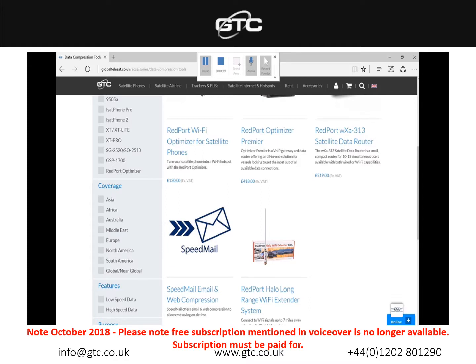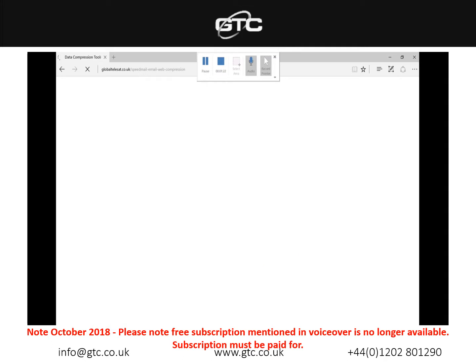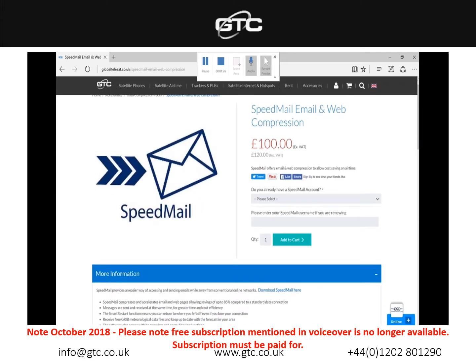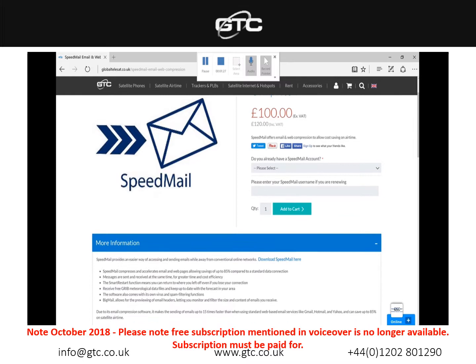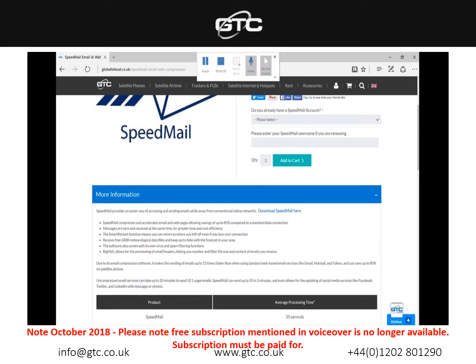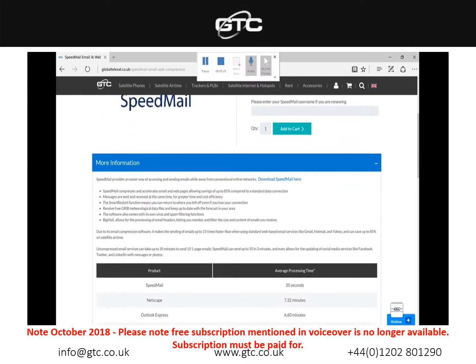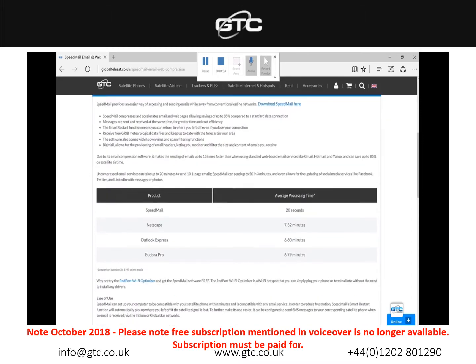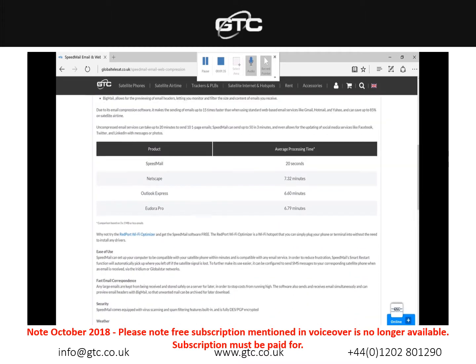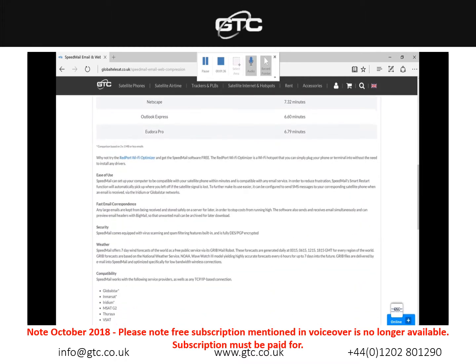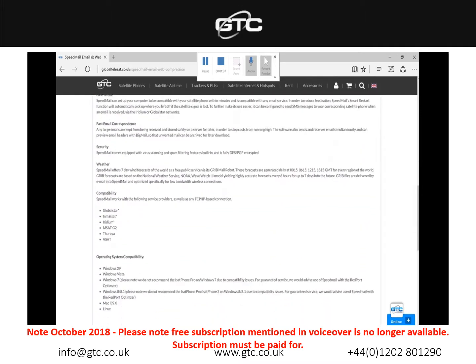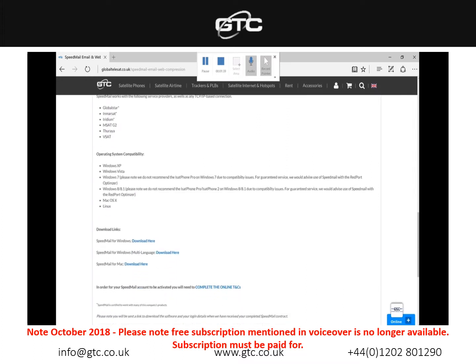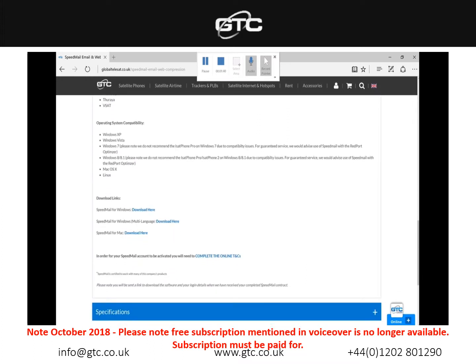To download the software itself, we'll click into the Speedmel option and this will bring up the product page showing you the information of how the software works, what it does and how it compresses your data to save on your airtime costs. If we scroll down to the bottom of the page we will see the download links and also the terms and conditions which we'll need completed before we can set you up with an account.